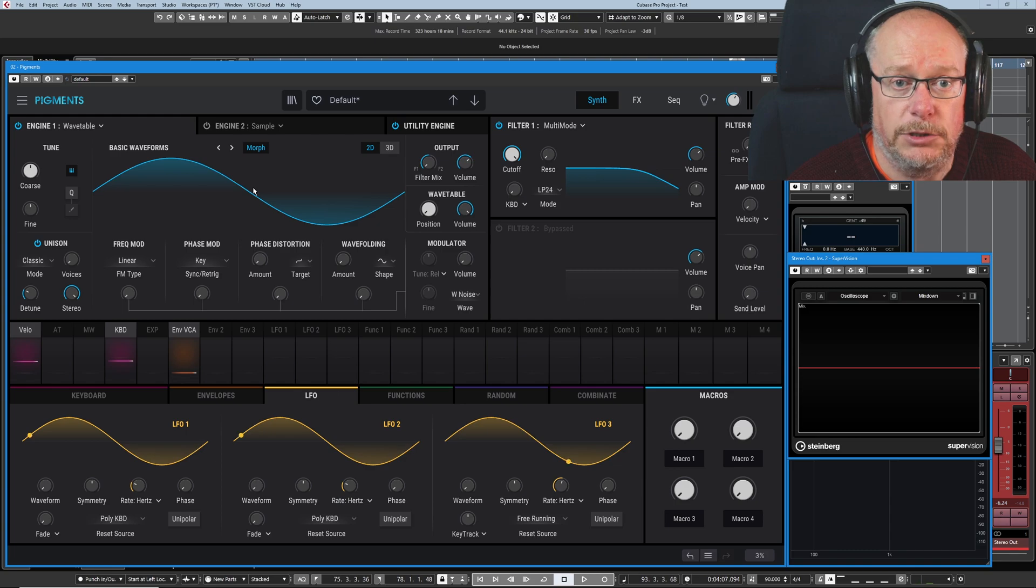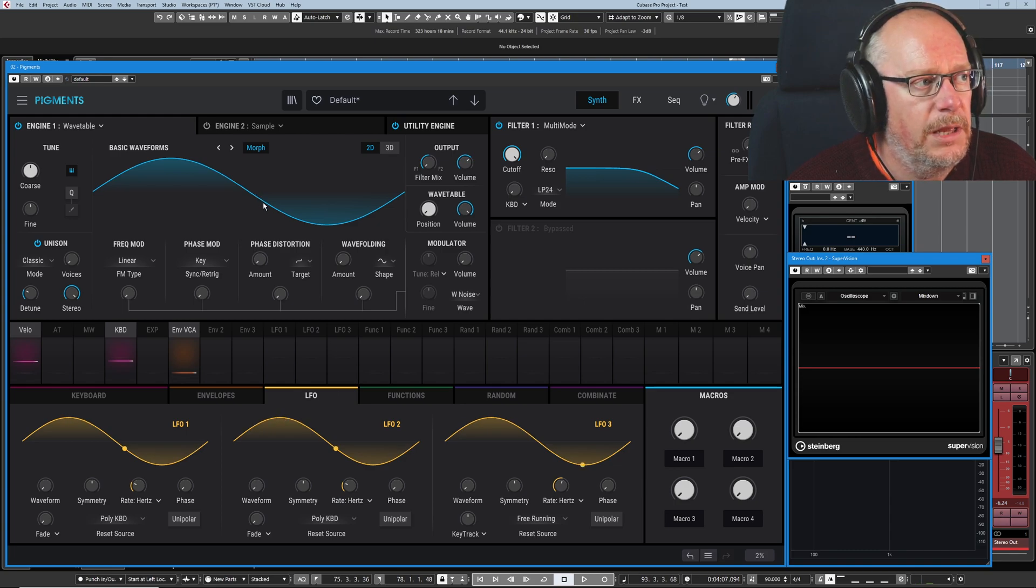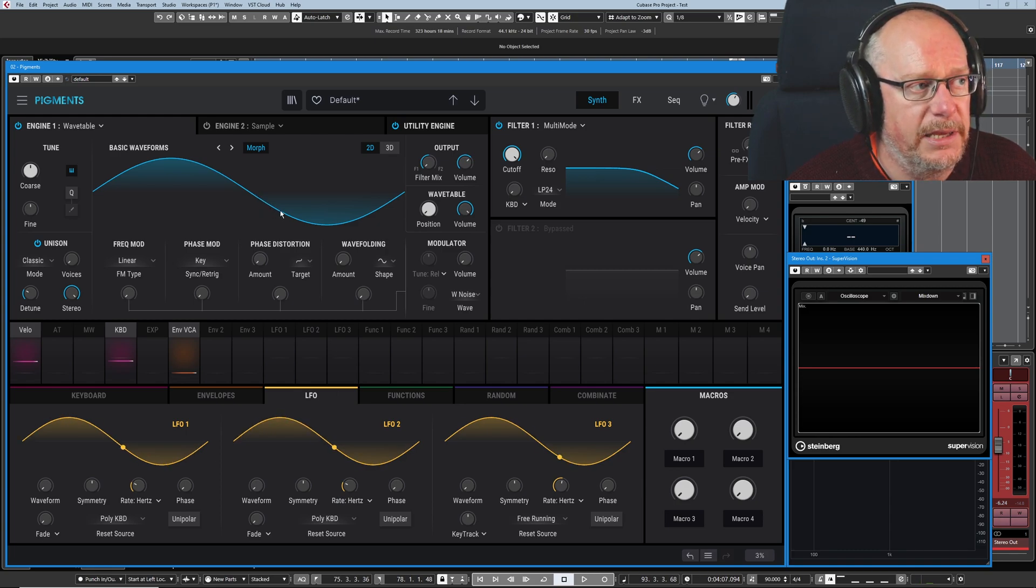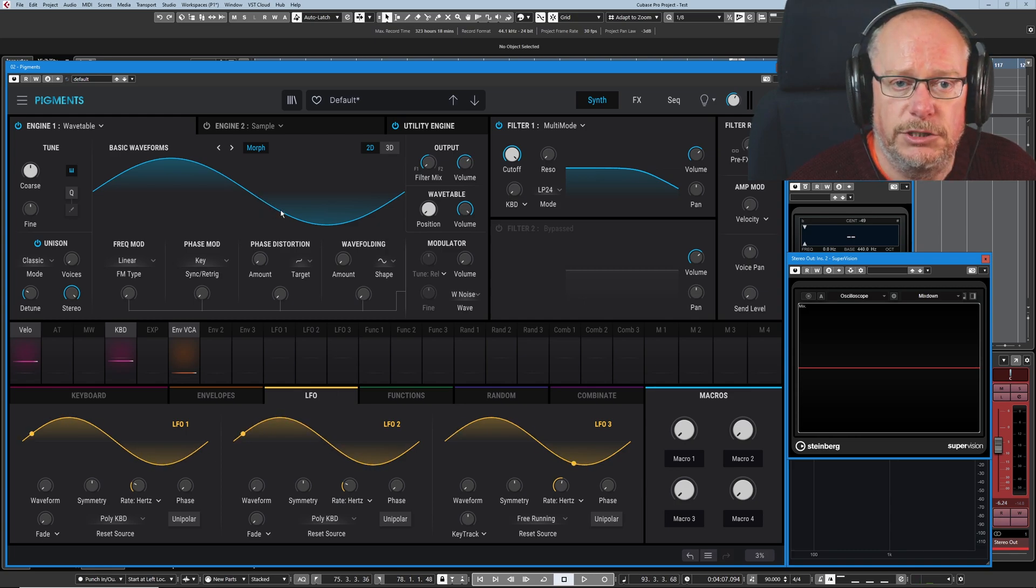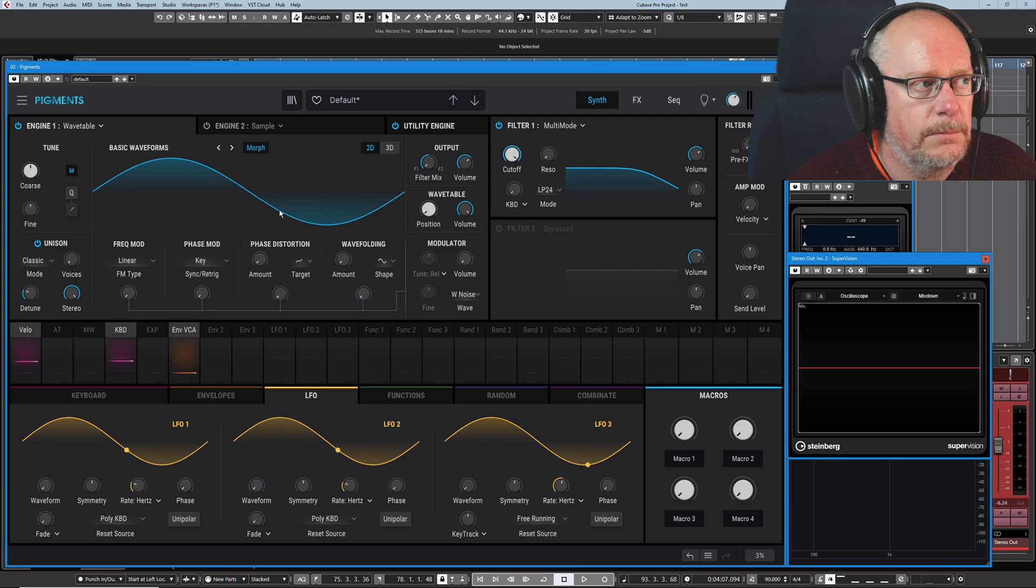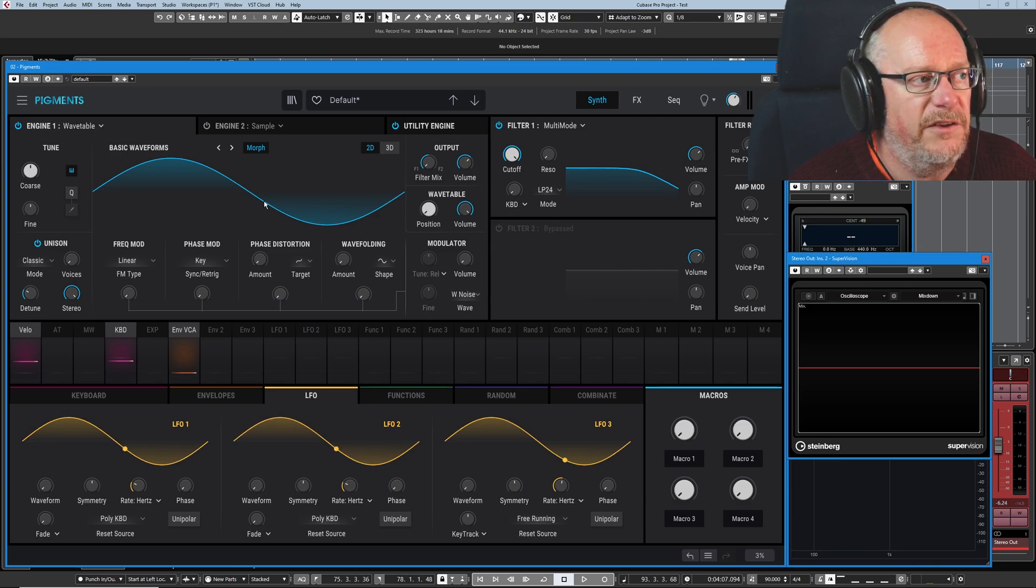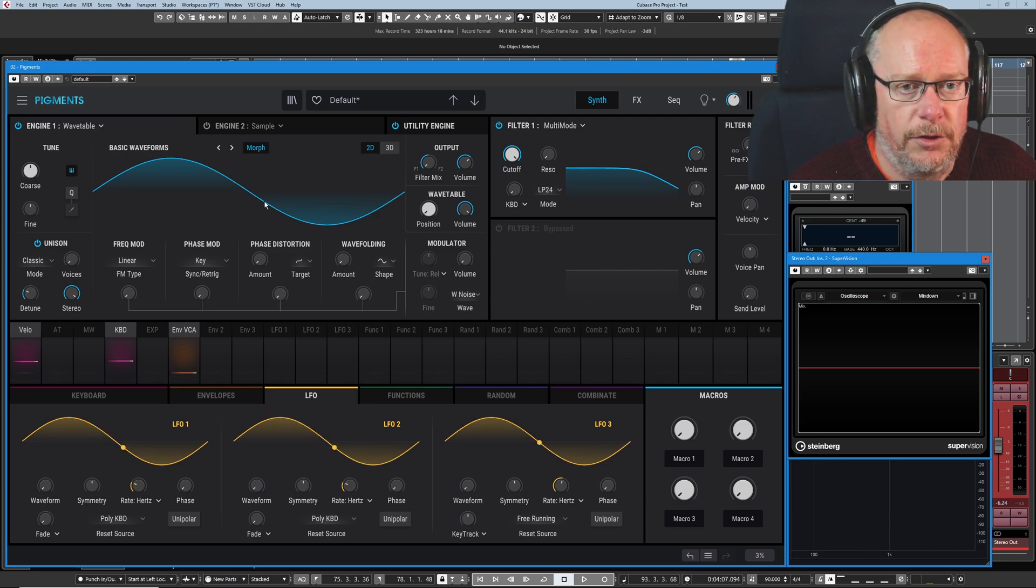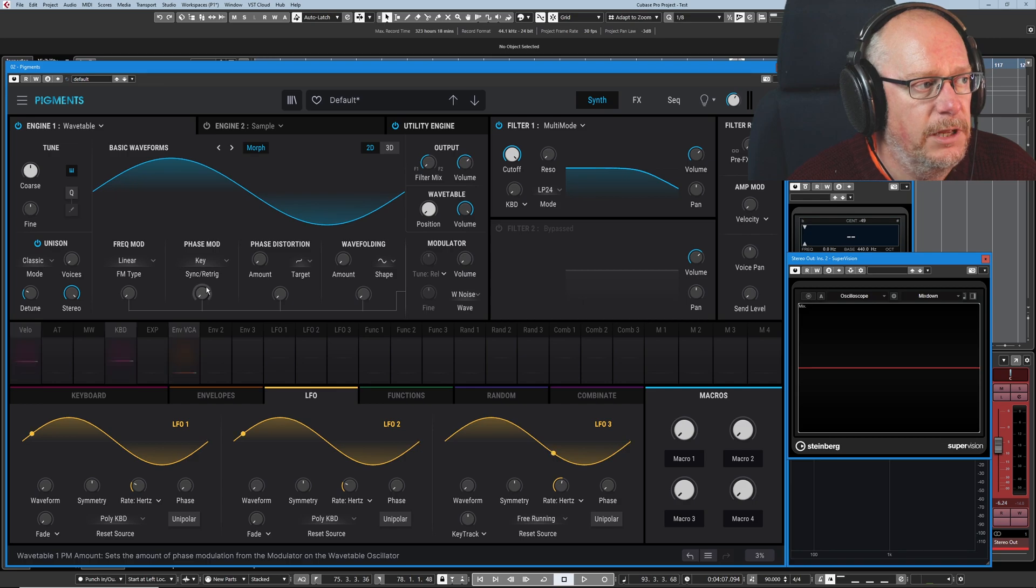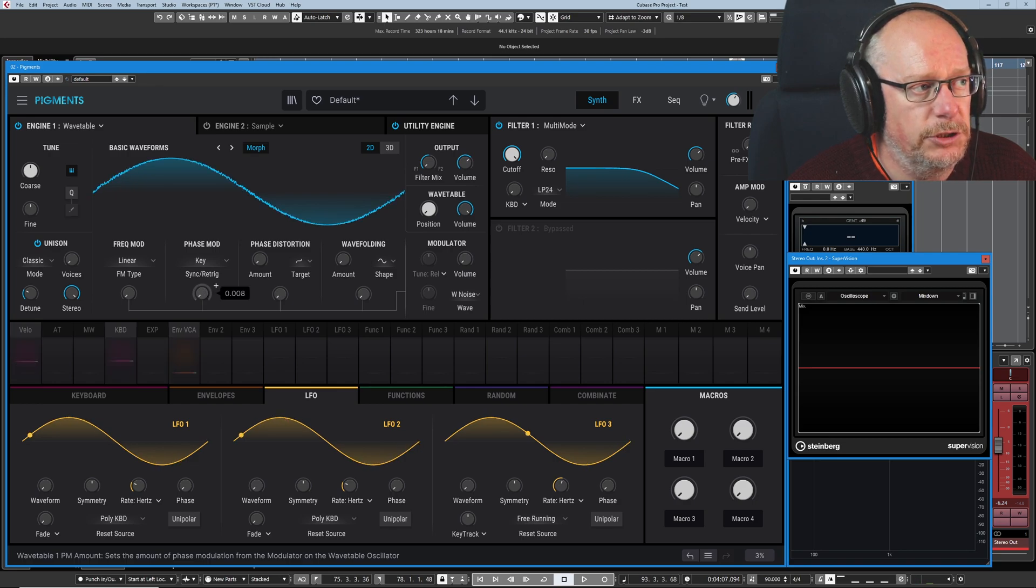If I move it backwards in time, I'm going to be playing a point here, which is quieter. So if we focus on a single point on that curve and I increase phase modulation...